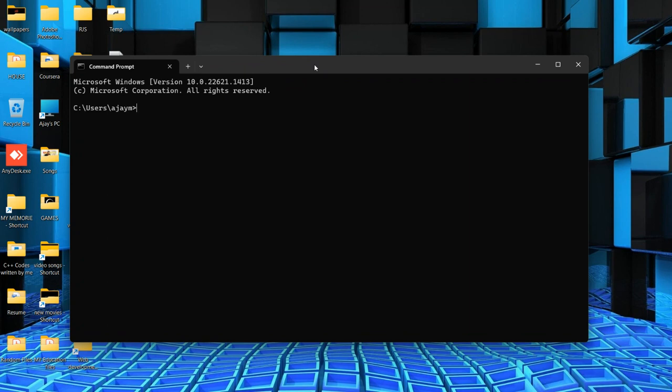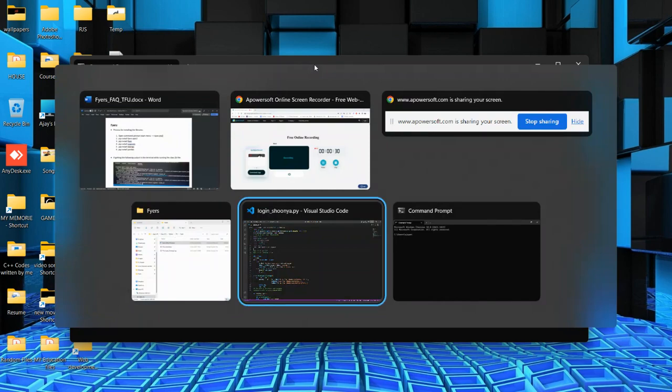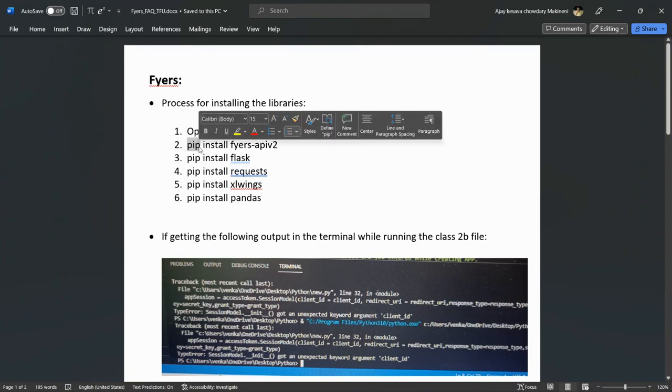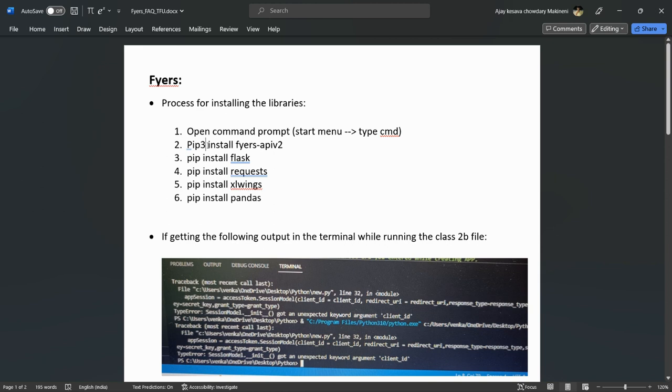One more thing for Mac users: whenever I say pip, you need to use pip3. Windows users can use pip, but Mac users must use pip3 everywhere I mention pip.